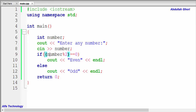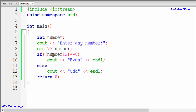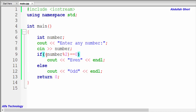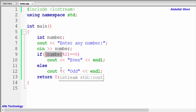Now look at how the if condition works. The expression 'number % 2' divides the number by two and returns the remainder — which is either one or zero. If the remainder equals zero, the number is even; otherwise it's odd. We can also reverse this condition: if number % 2 == 1, that means it's odd, else the number is even.